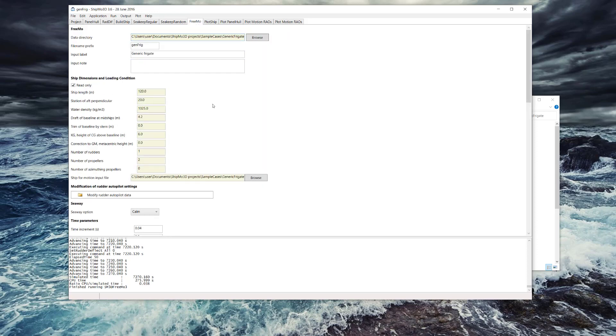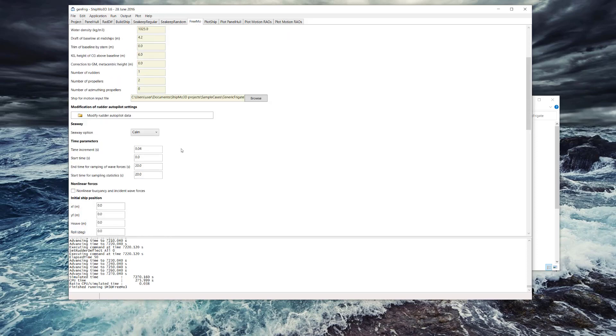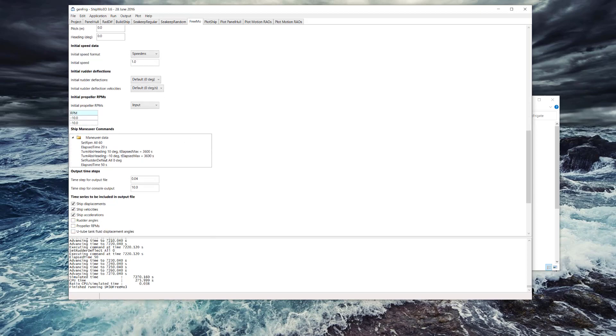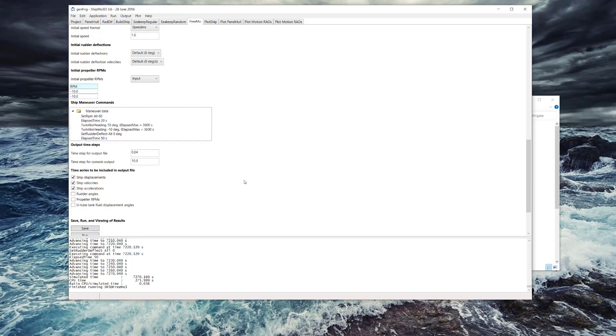FREEMO is another application. This is for doing time domain analysis of the ship in maneuvering scenarios. There's lots of maneuver data that you can set for changing rudder and forward speed values, RPM values on the propellers to see what happens in the maneuver.